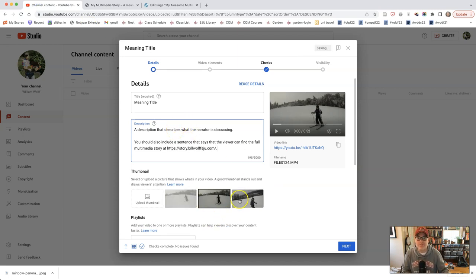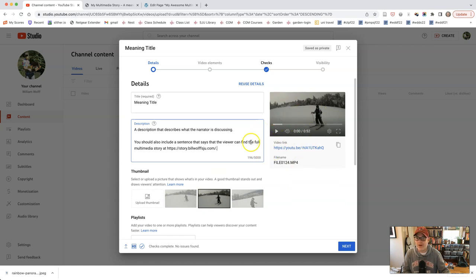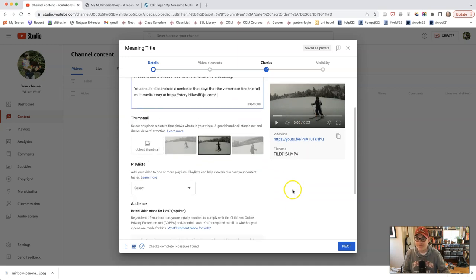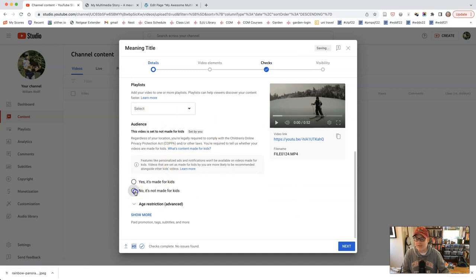You can choose a thumbnail for this, whichever one you want. You see that this was a 52-second video and how quickly that it uploaded and is now available for viewing. It's really quite remarkable how fast YouTube does that now. The playlist, you don't have to choose anything for a playlist if you don't want to. I would say, no, it is not made for kids.